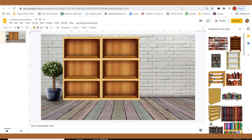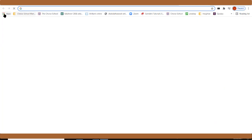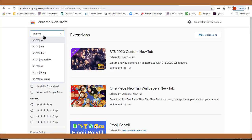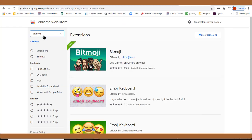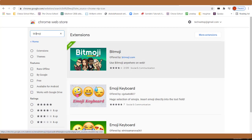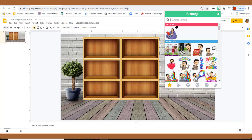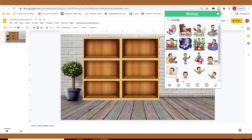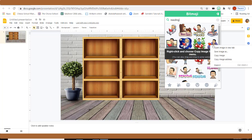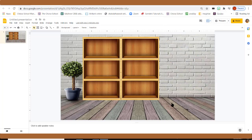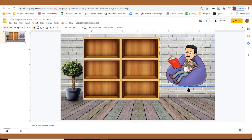For that, open a new tab, go to the Chrome Web Store, and search for 'Bitmoji', then press Enter. You will get an application named Bitmoji. Click and add it to Chrome. I've already added it. Go back to the Google Slides file and open Bitmoji, or search for a 'reading' image. Right-click on the image, copy it, and paste it with Ctrl+V. That image will appear in your slide.